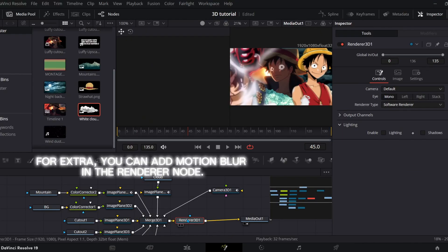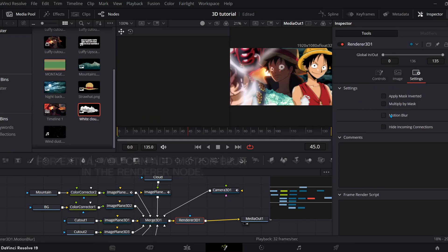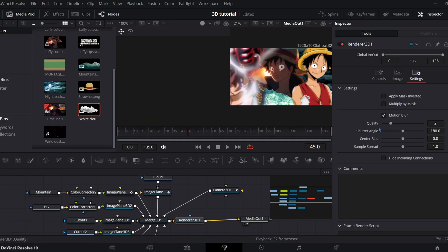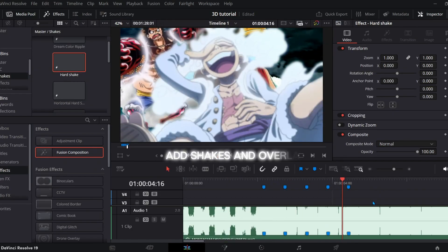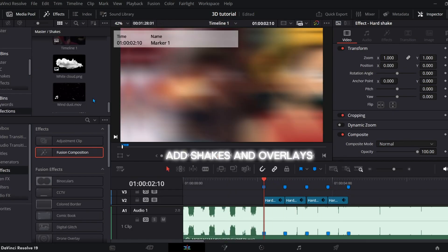For extra, you can add motion blur in the renderer node. Add shakes and overlays.